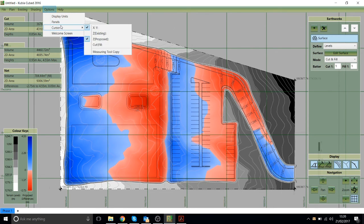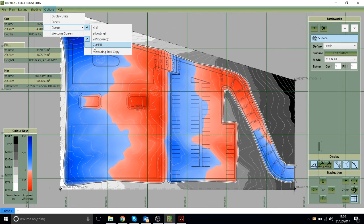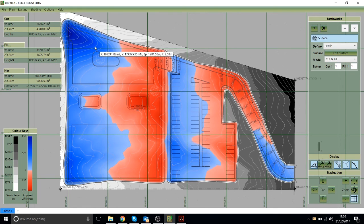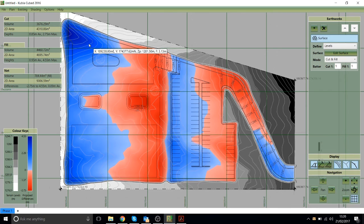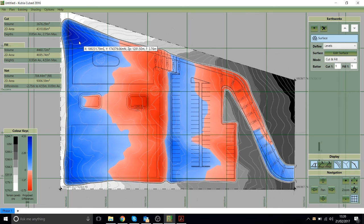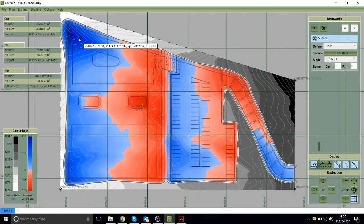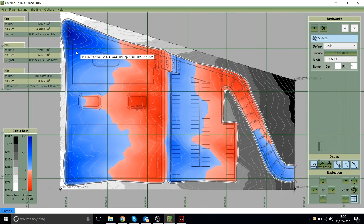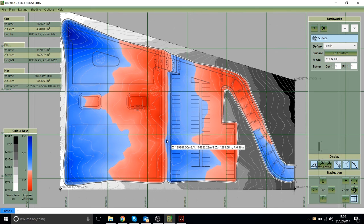So I switch on that options by going options and then cursor and then choose this cut fill option. So now wherever we put the mouse we'll see the x value, the y value, the z proposed, but we also see f for fill and then 3.76 metres. So this is just quite a useful way to inspect the site.